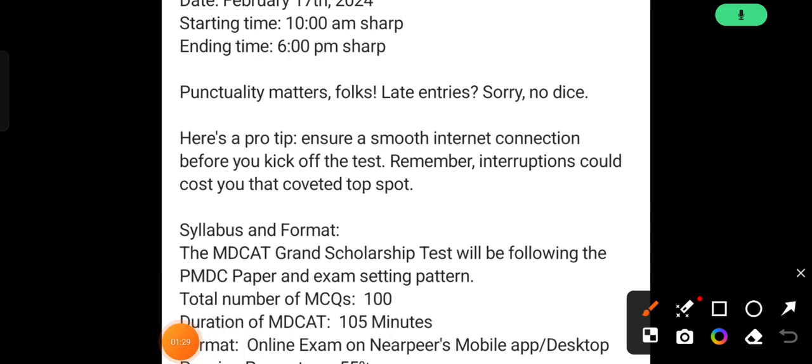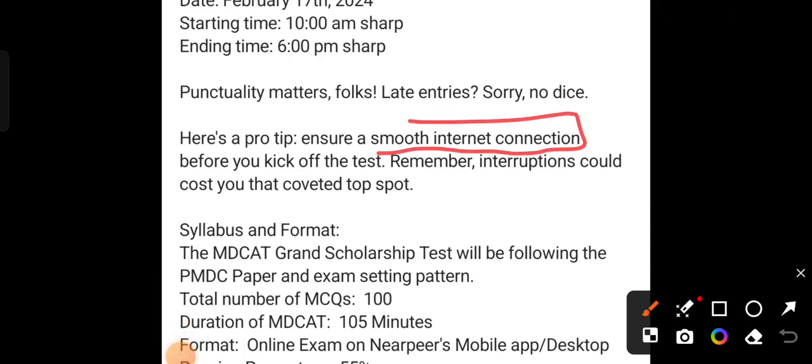This is an online test. They have told that your internet connection should be smooth. If you leave and try to rejoin during the test, you will not be allowed back in.